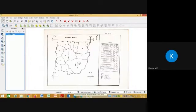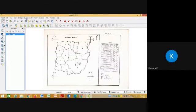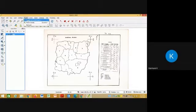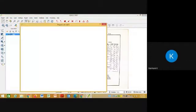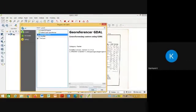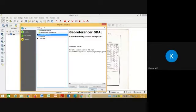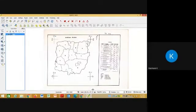So this is your first screenshot. Next step: Plugins, Manage and Install Plugins, go to Georeferencer, Install Plugin. Once you install the plugin, you close this.